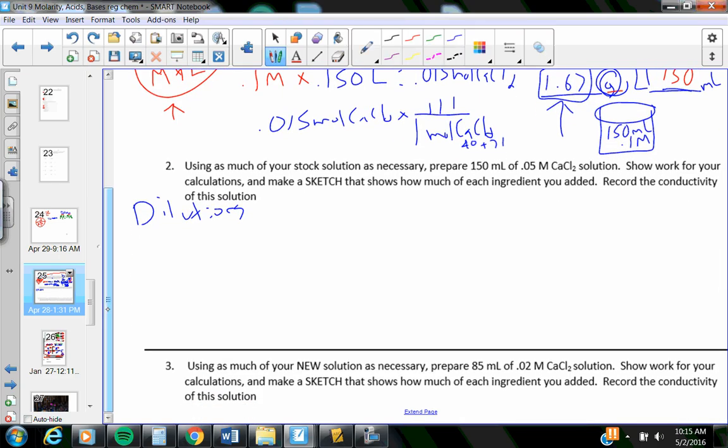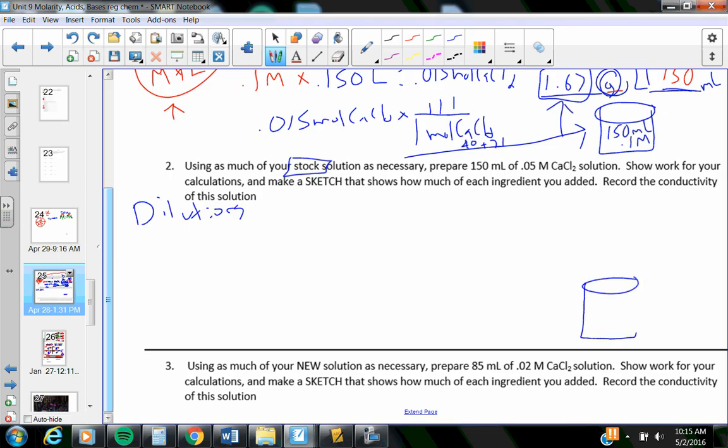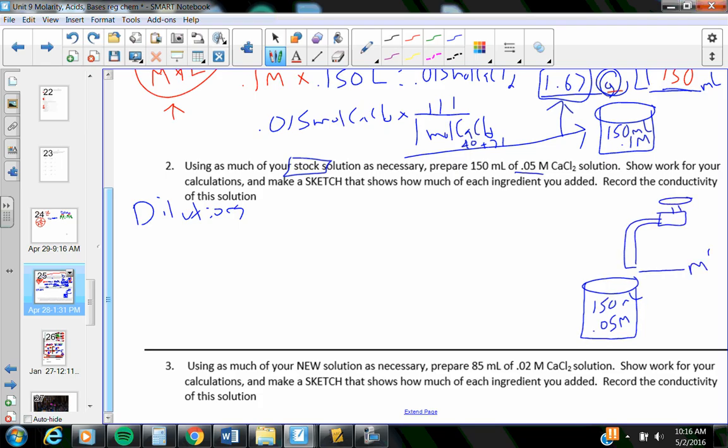The next two, I'm using a stock solution. This, the stuff I just made, is my stock solution. Before I start doing any math, I want to draw up, what am I after? 150 milliliters. How strong? 0.05 molar. What are the ingredients? Water is one of the ingredients, and we'll have to figure out how much. The other ingredient is my stock solution, which is this stuff. It is 0.1 molar calcium chloride.